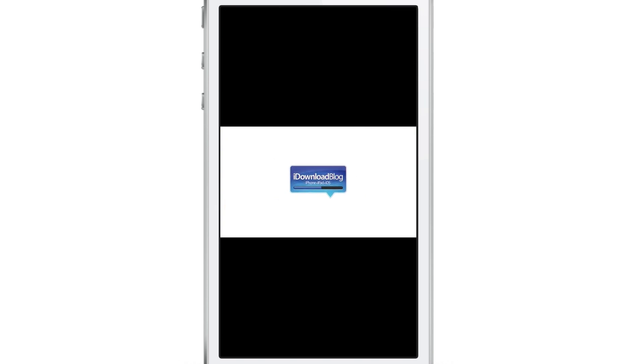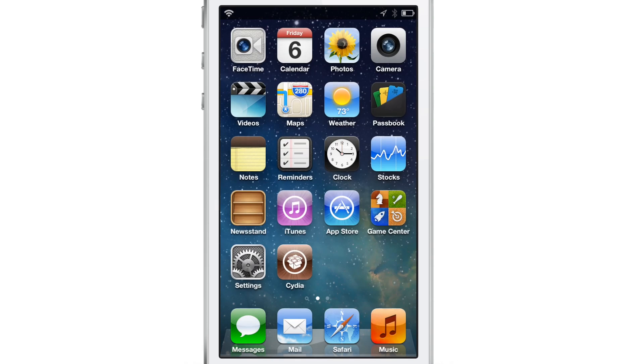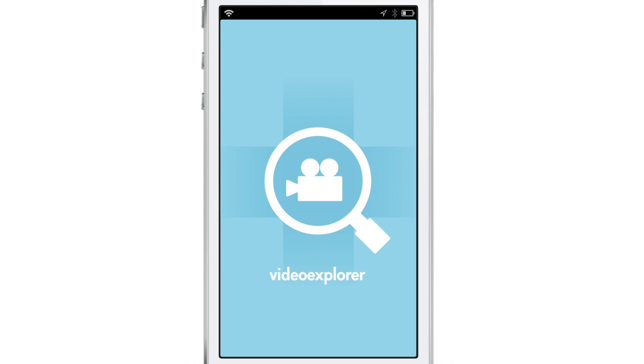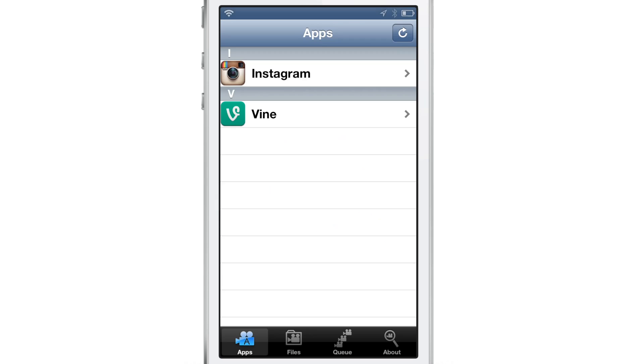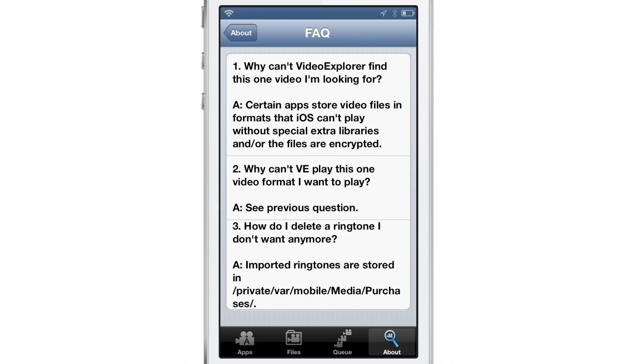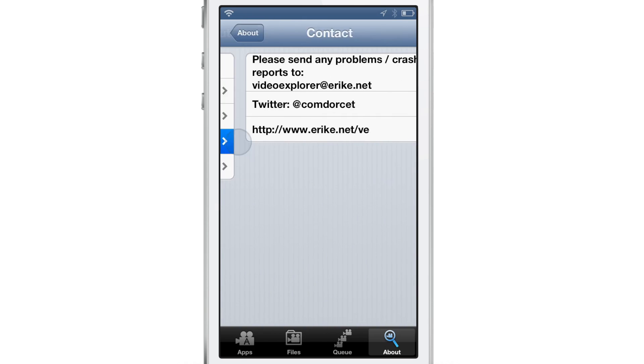Super simple. So you can easily access all the video content right there on your device courtesy of this jailbreak tweak. It's called Video Explorer. It's not out just yet, but stay tuned because it will be out in the very near future.